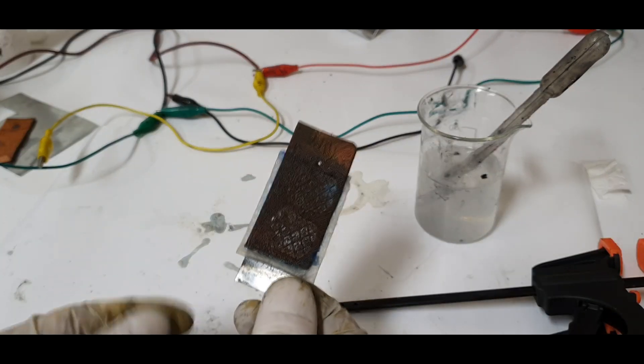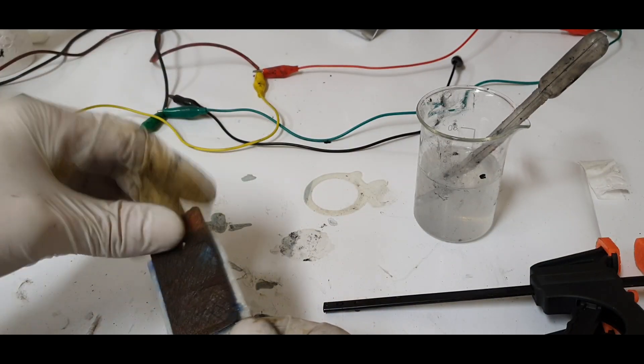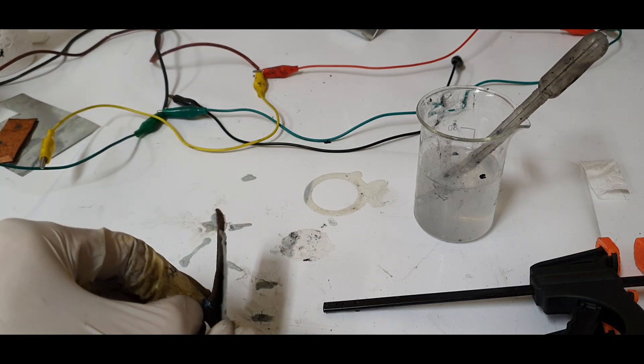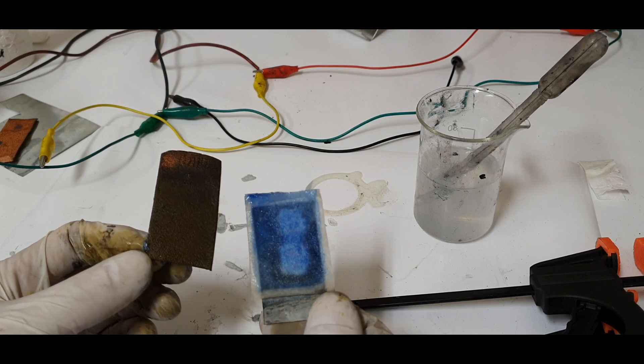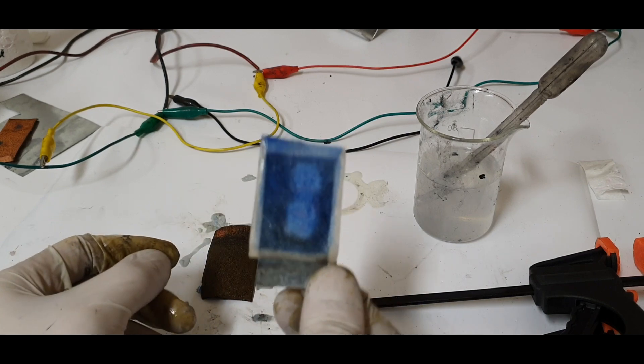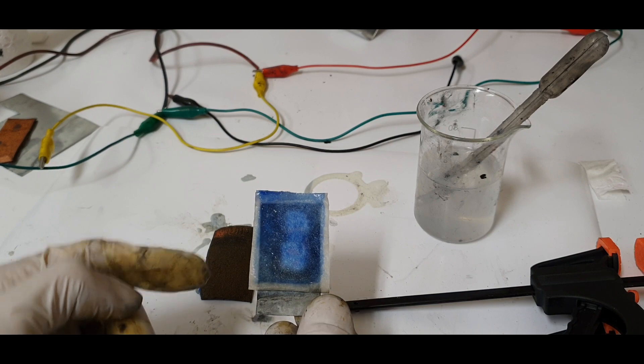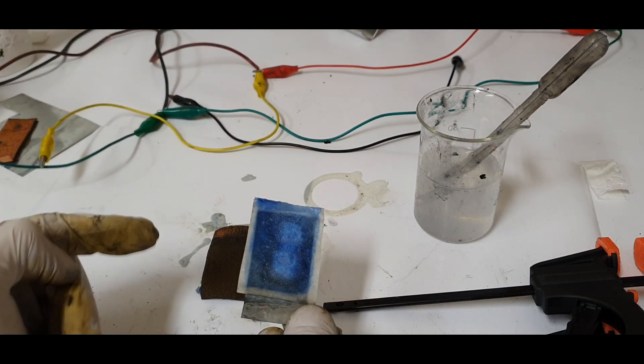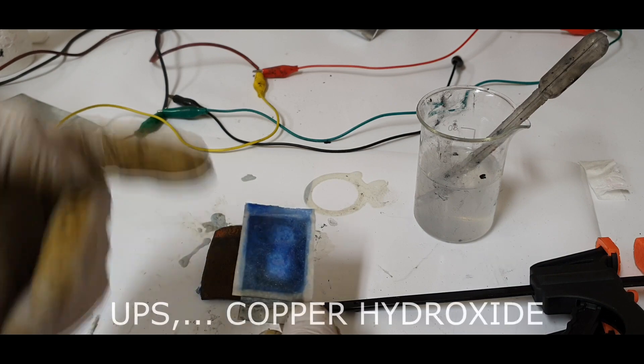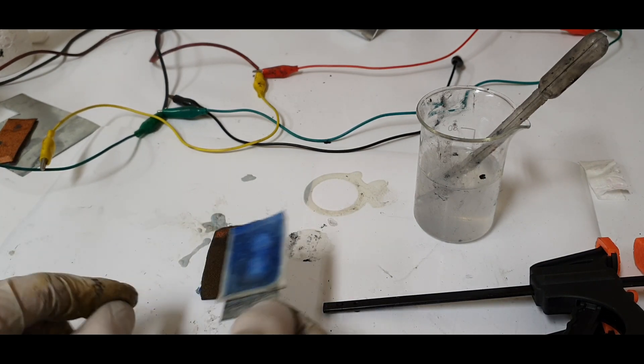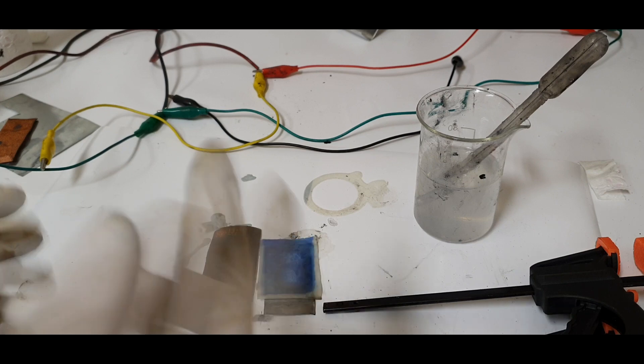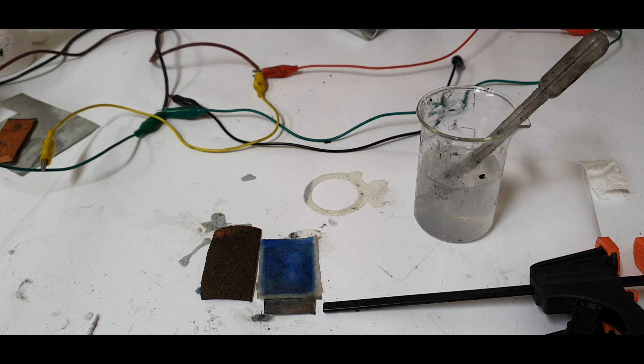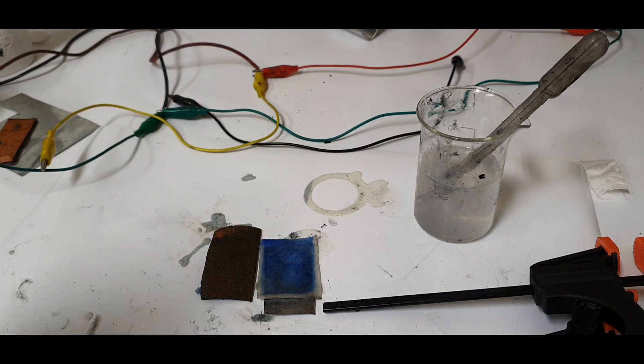When you charge this battery, on the positive electrode will form zinc hydroxide. Really nice and simple design of this cell. Experiment with this cell and see you in the next video.